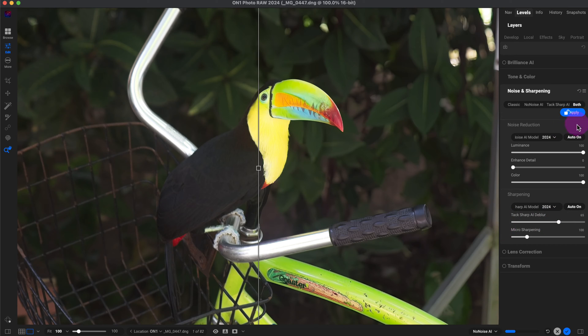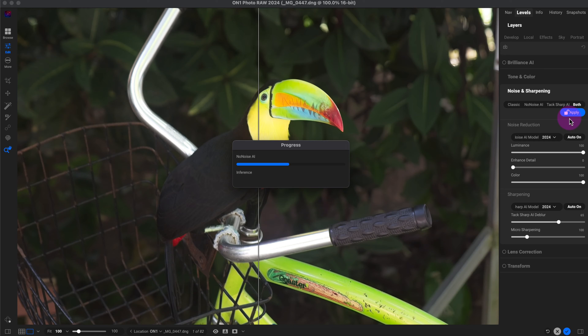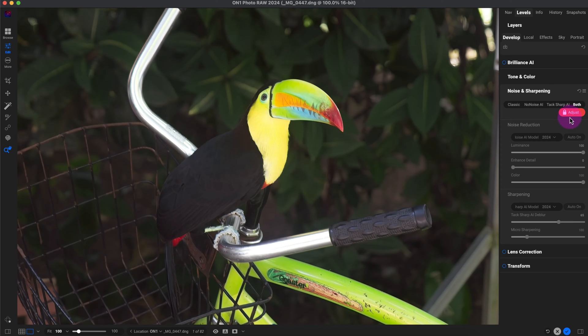Now I'm going to click on apply. It'll just take a second or two to process and apply the noise reduction and sharpening. Okay, great. So now that's done.